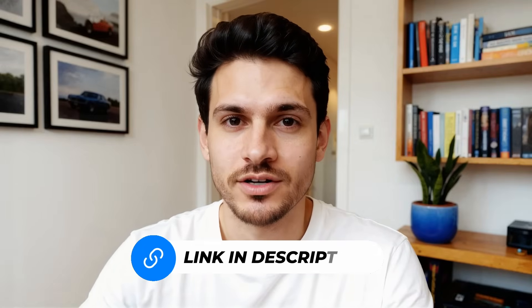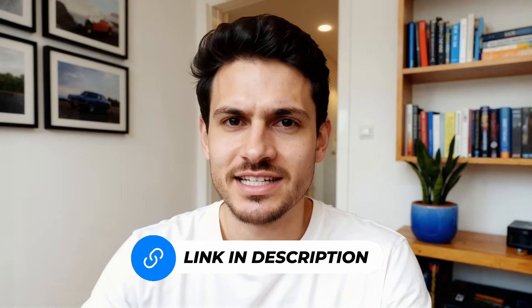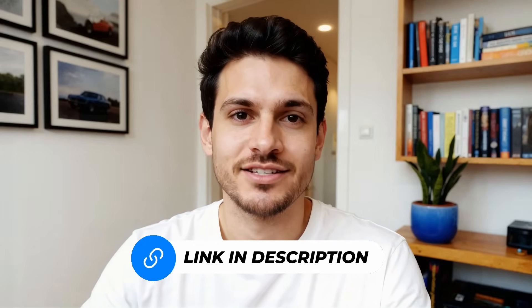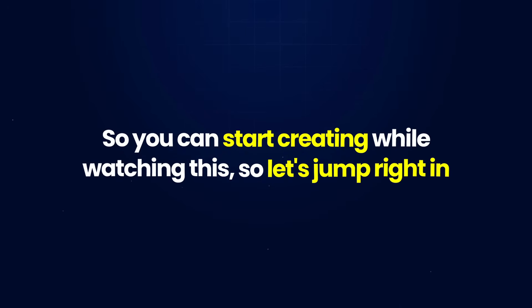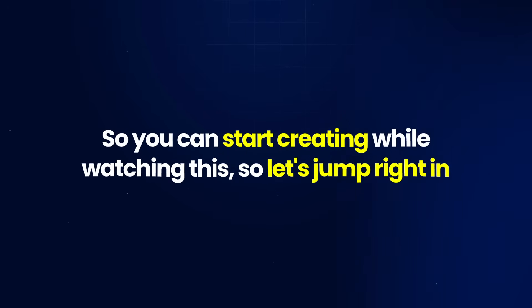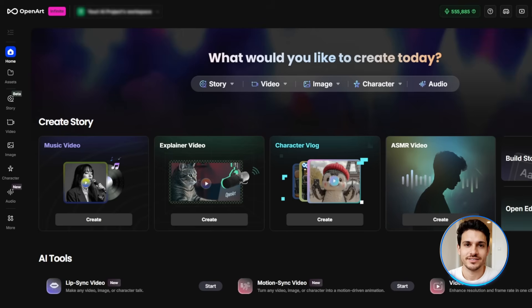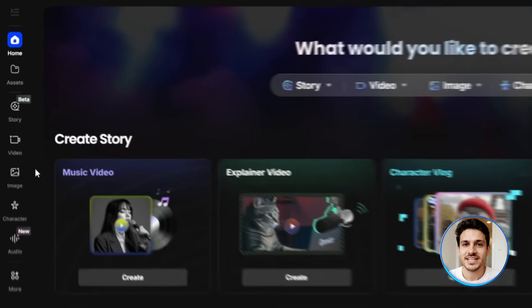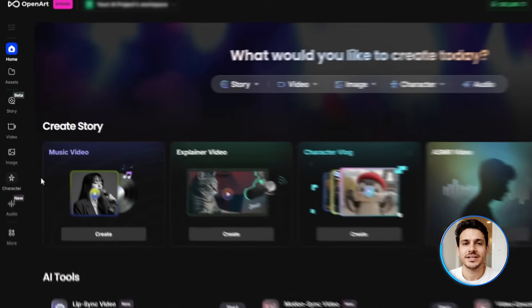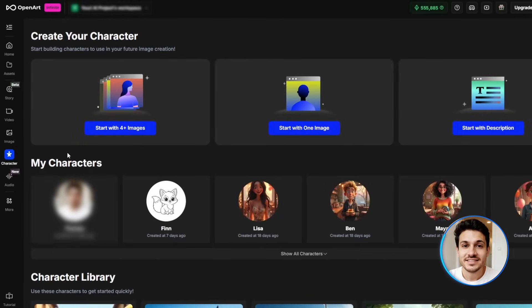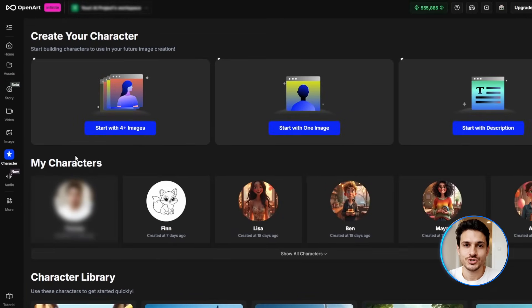If you want to follow along, I'll leave a link to OpenArt in the description below so you can start creating while watching this. When you first sign into OpenArt, you'll see the main dashboard with different sections on the left side. What we're looking for is the character option. This opens up the character creation workflow, and you'll immediately see three different methods you can use.